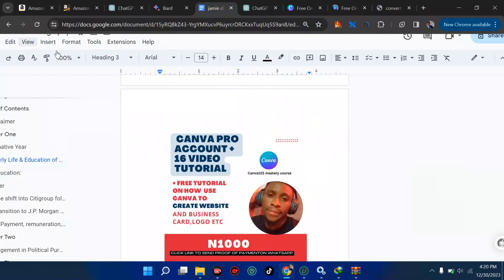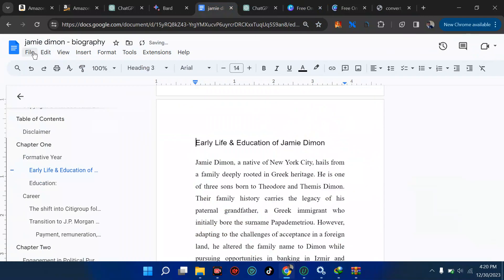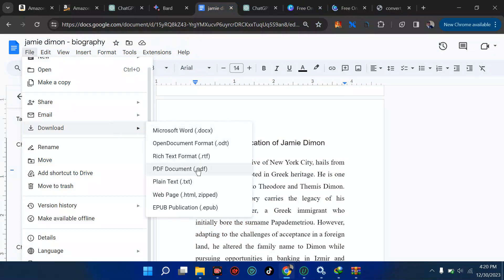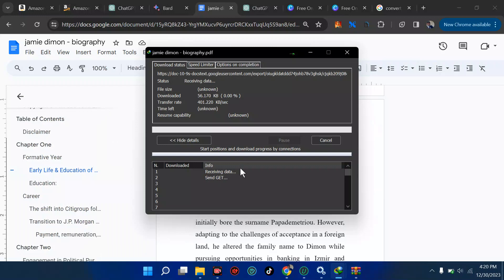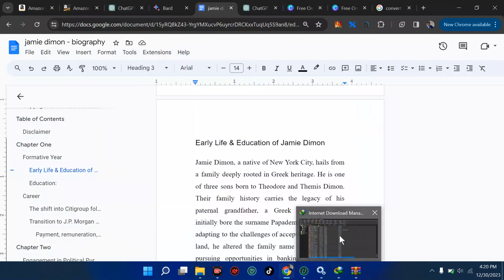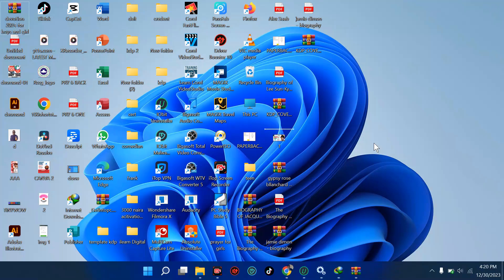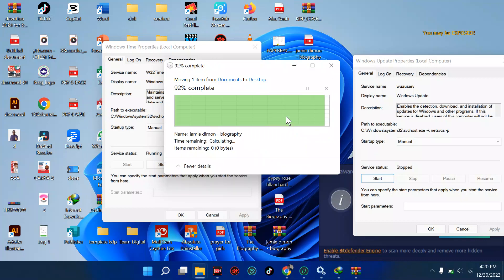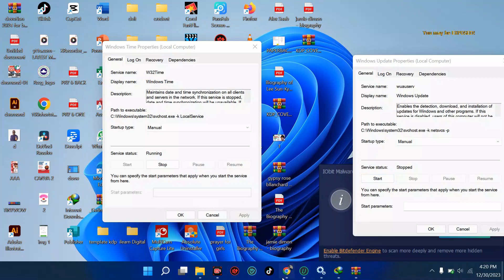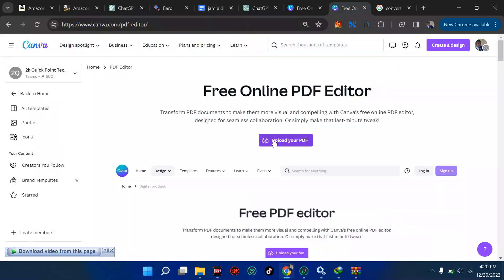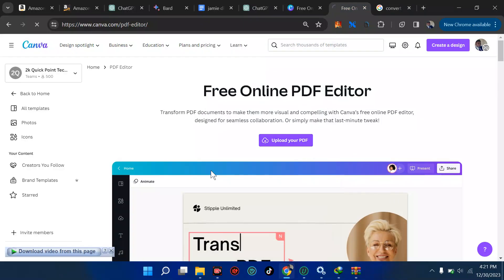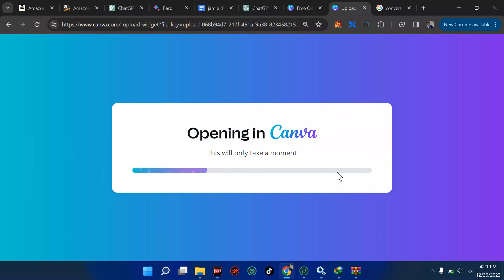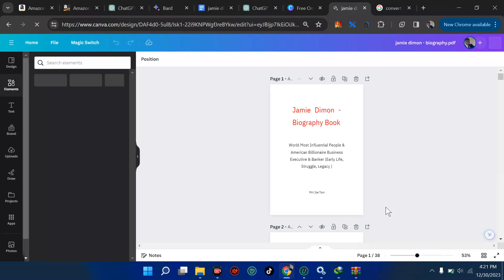I'm going to download this as PDF. Let me hit Ctrl+Z to undo that error, then go to File and hit Download. I'll download this as PDF. Depending on your download manager — I'm using IDM (Internet Download Manager) — I'll locate the file when it's done downloading. Now I'm going to upload that file. I'll click on upload from the desktop screen, click on the file, and the file has been uploaded. Sometimes it takes time depending on your network.